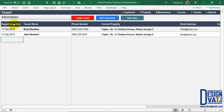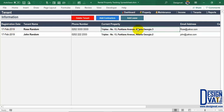In the tenant information section, the current property field is now automatically updated. When adding tenants, you do not manually indicate the current property — the template goes through the lease section and pulls the most recent lease for that tenant. Right now, Rose Random shows flat three and John Random shows flat two — the current property is automatically updated by the template.